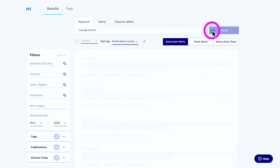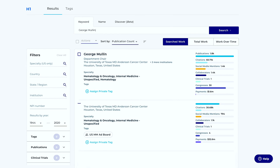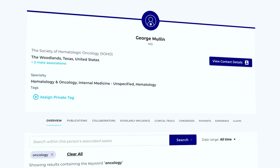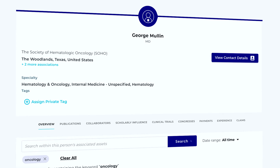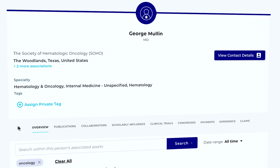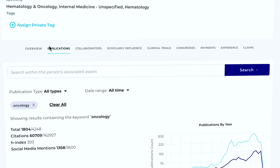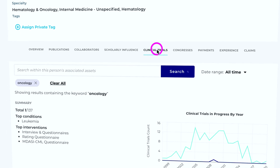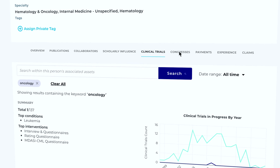I'll click on this, and voila, I now have all the information I could possibly want. This is Dr. George Mullin's profile. Here I can see all his recent publications, clinical trials, and a whole lot more.